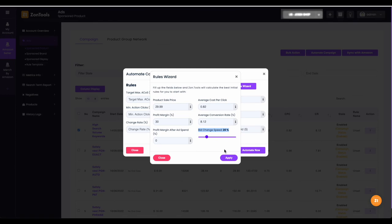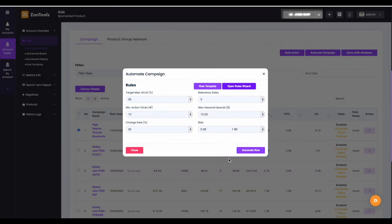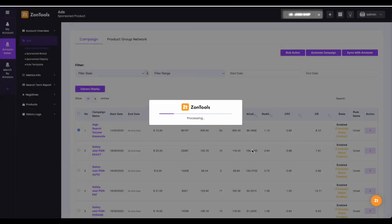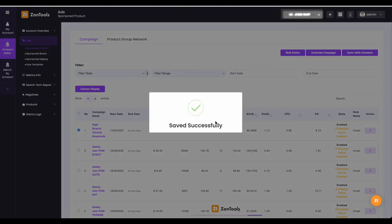After you have added all the information asked, simply click on the apply button. Now you have your rules calculated. Just click on the automate now button and your rules will be saved.